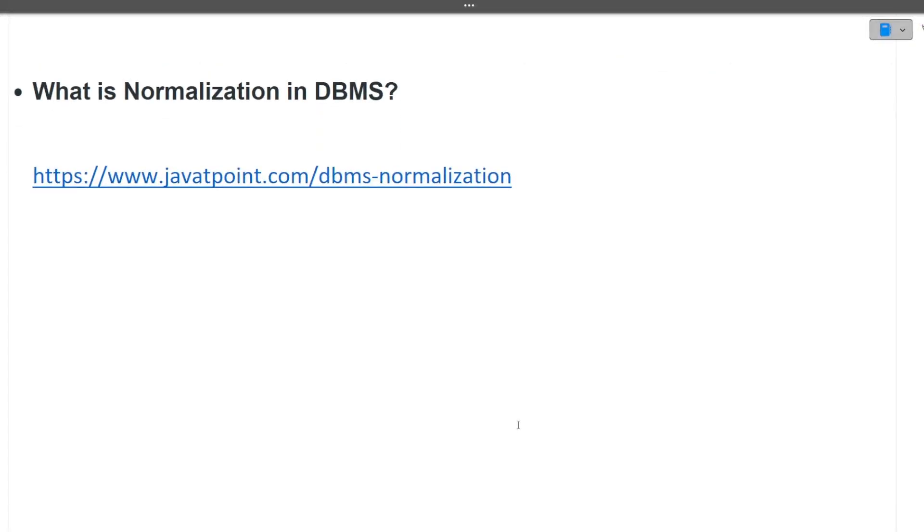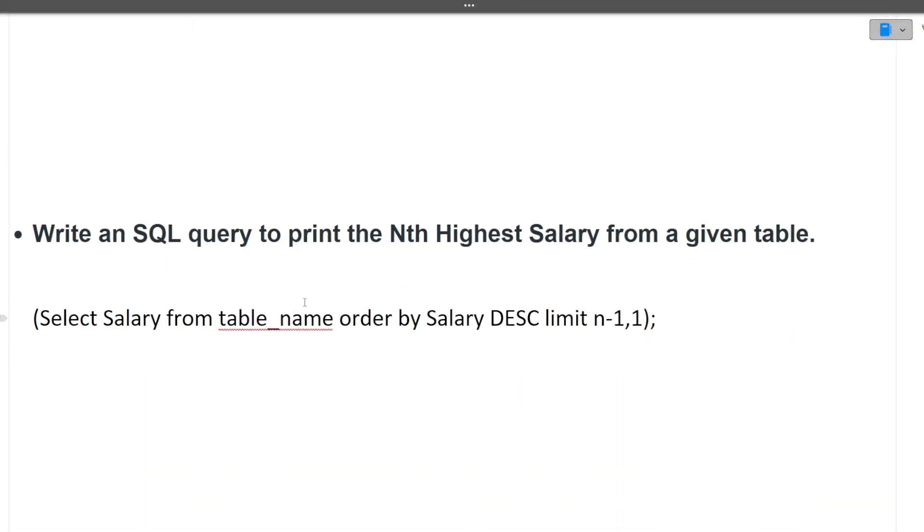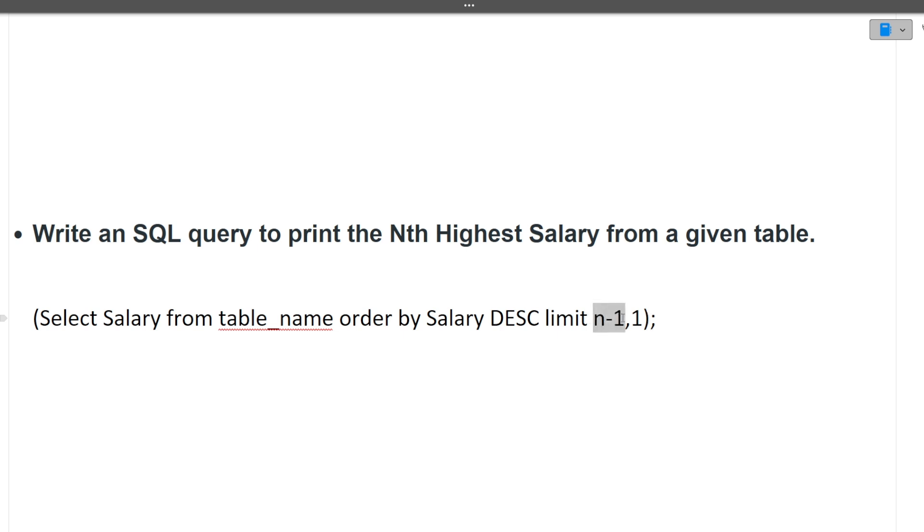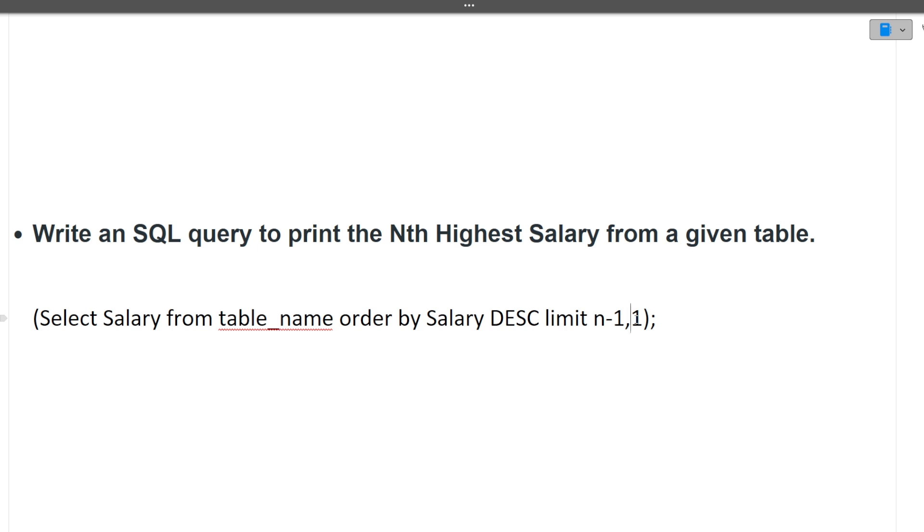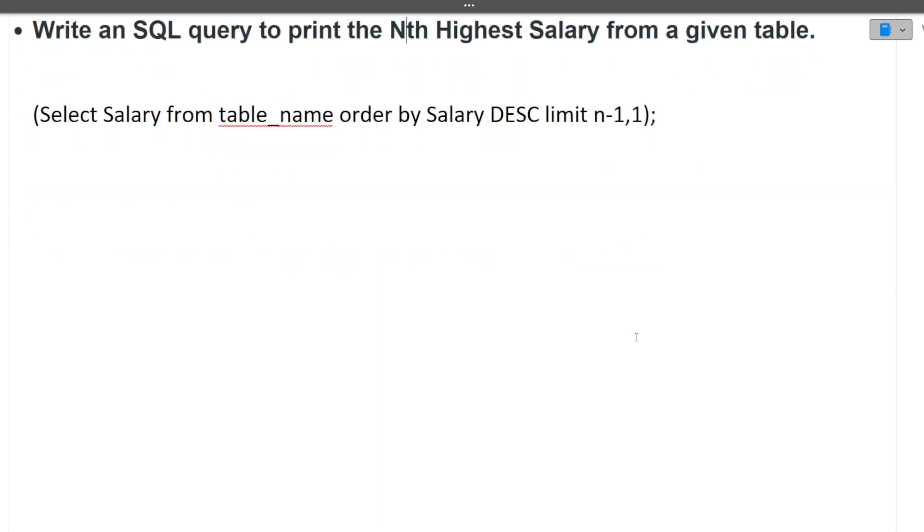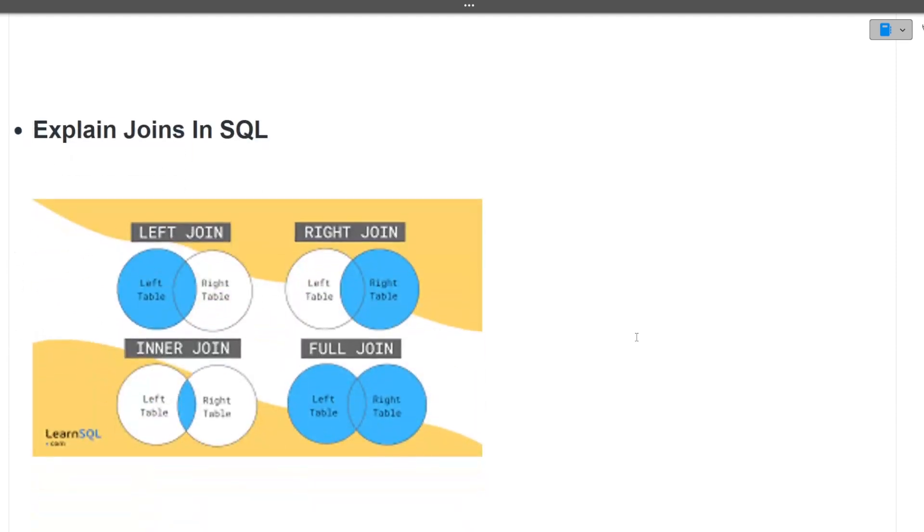Next normalization we have discussed, there are different types of normalization. Next is write an SQL query to print the nth highest salary from a given table. This is the query for it: Select salary from table name order by salary descending limit n-1 and 1. n-1 here refers to that how many rows you should skip and next value represent how many rows after skipping you should print. This is what an SQL query for nth highest salary is.